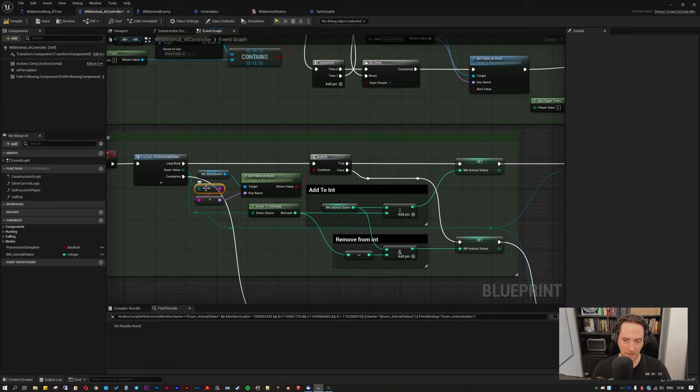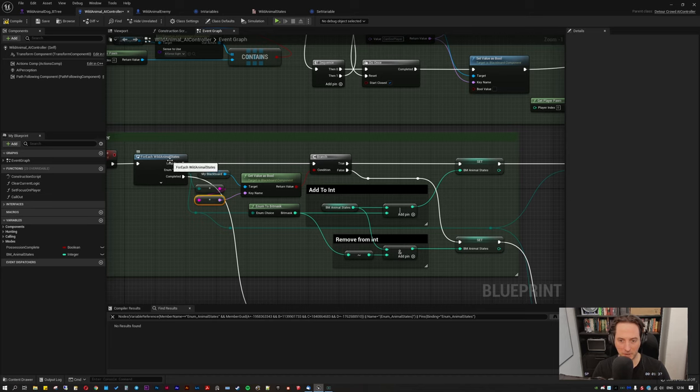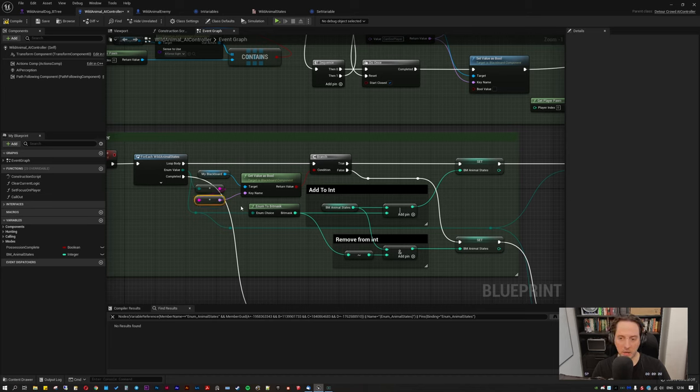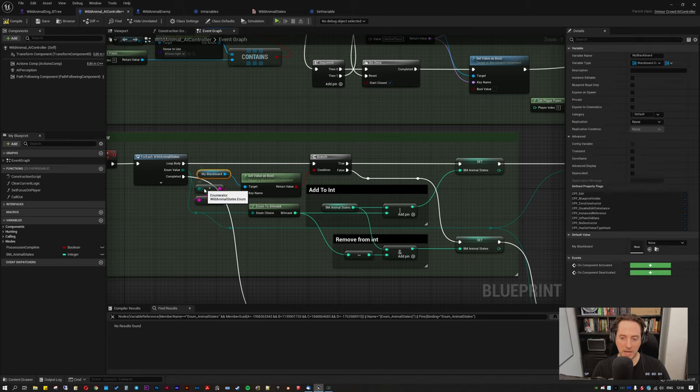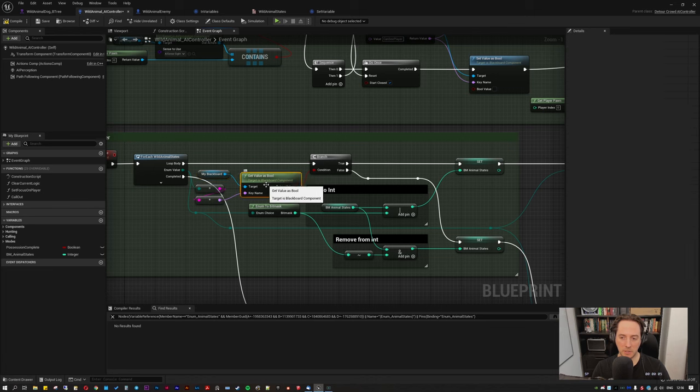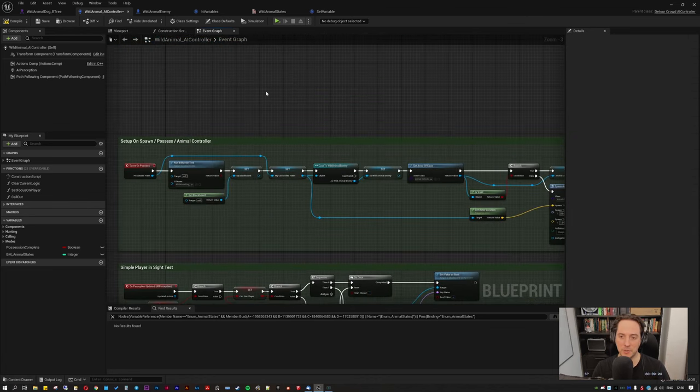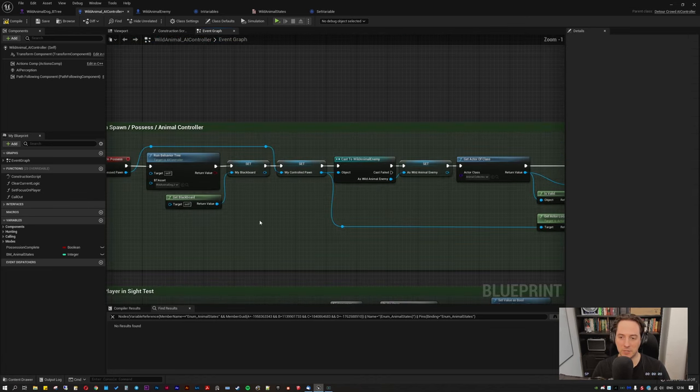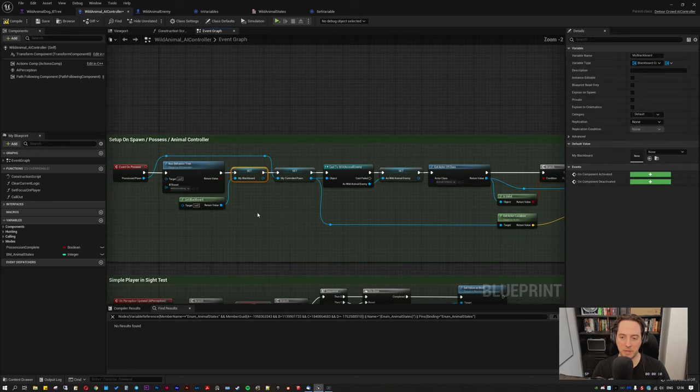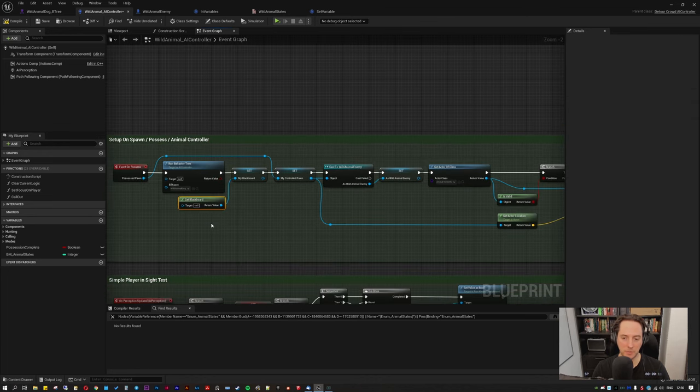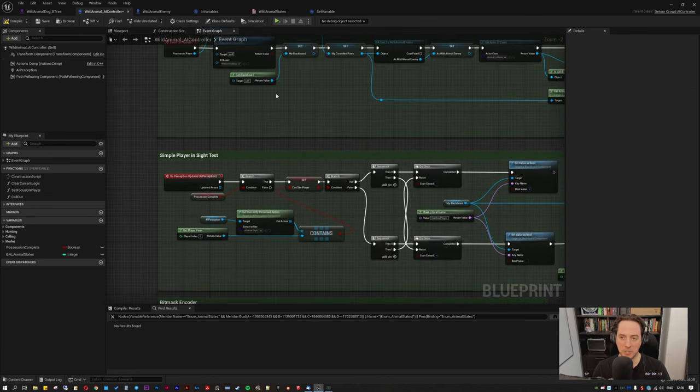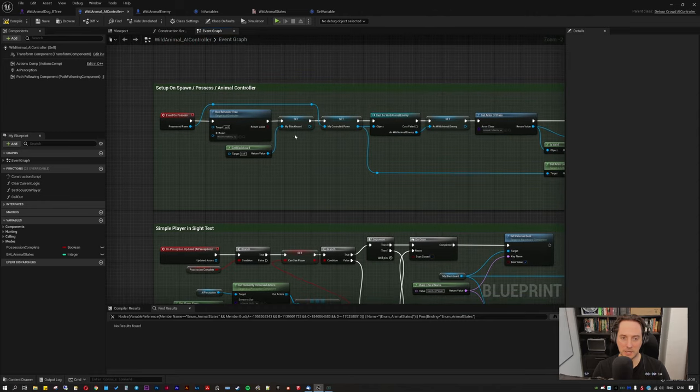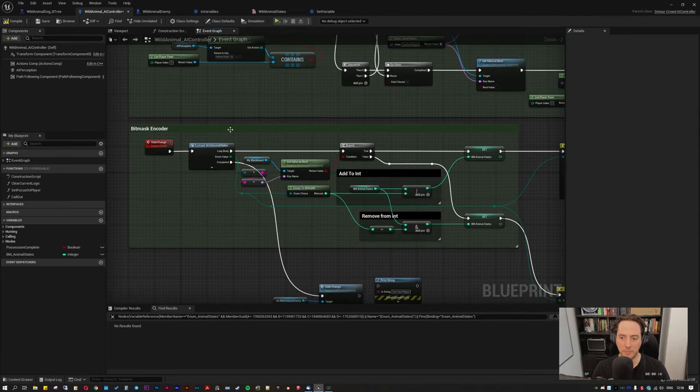We get the name by, annoyingly, you have to convert to a string and then a name because otherwise you get the prefix of wild animal states. This just gives you the raw name. It runs through all of those and for each one, it calls from the blackboard, which is easy to get. I just do that in the initialization here, get blackboard, set blackboard. You can also just do a blackboard call if you want. It's a bit cheaper to just do it in the initialization and set a local variable, but whatever.